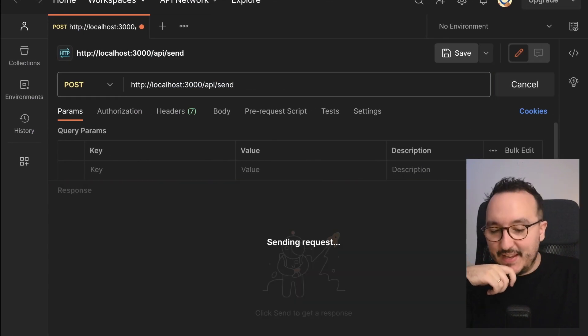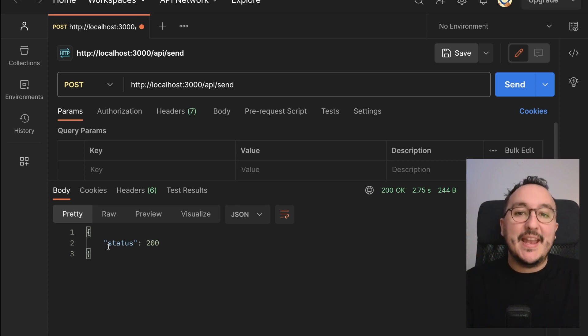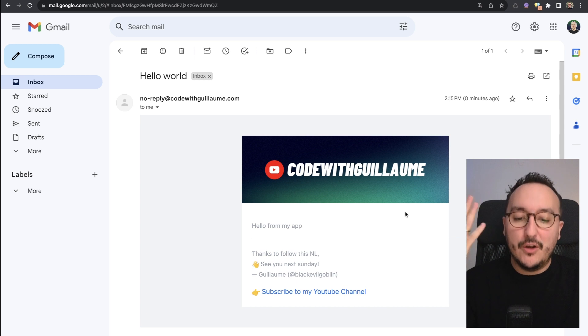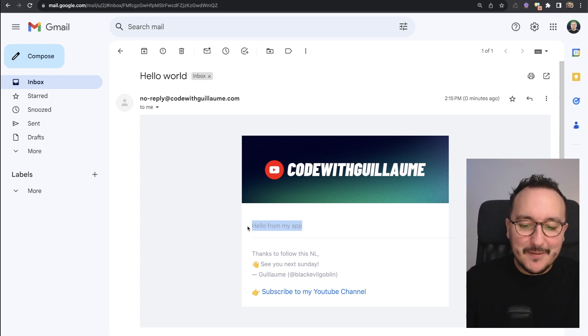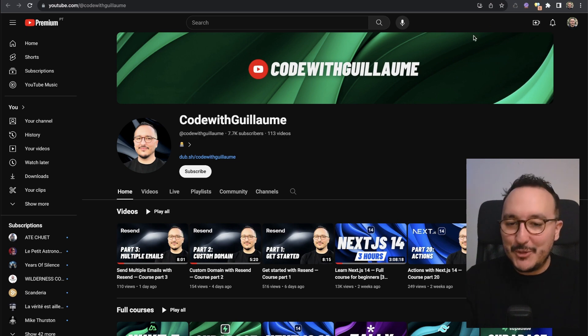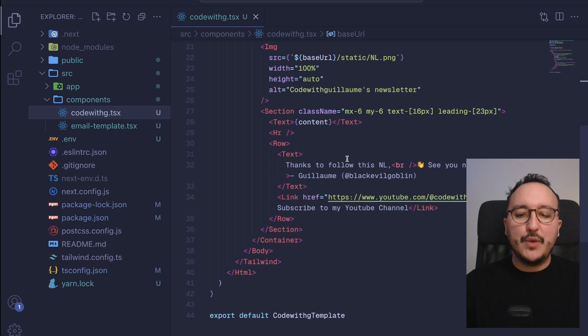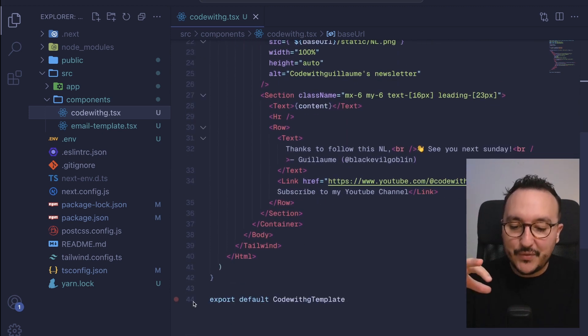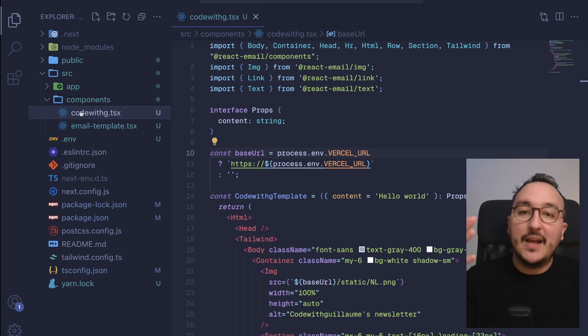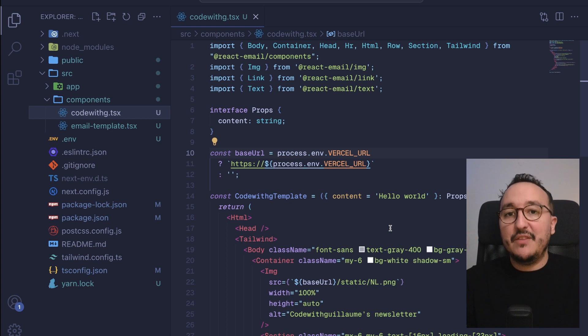Now let's try to send the email. If I click send, I get my response. Looking at the received email, we can see it has the image — which is a link to the hosted image on the website — and the content 'hello from my app'. Down there we've got all the footer elements. Clicking 'Subscribe to my YouTube channel' brings us to the YouTube channel. So with React Email, we can create templates really easily in just 44 lines of code. We can have several email templates to give different styles to our emails — it's really easy with Resend and React Email to create and send templates in just a few minutes.